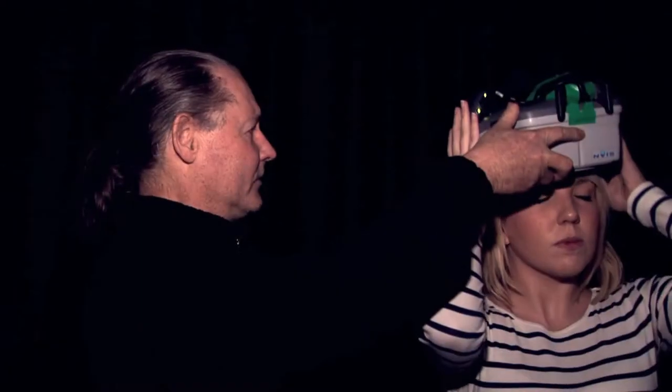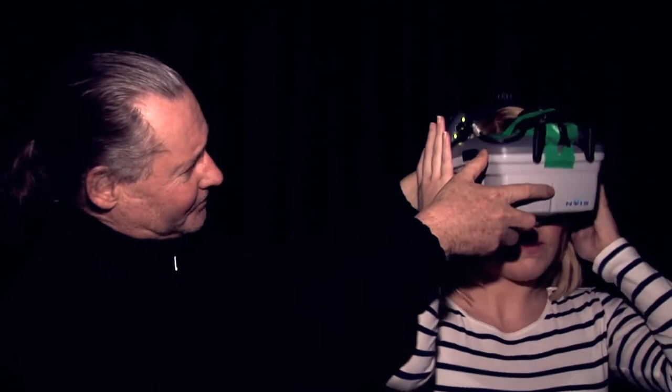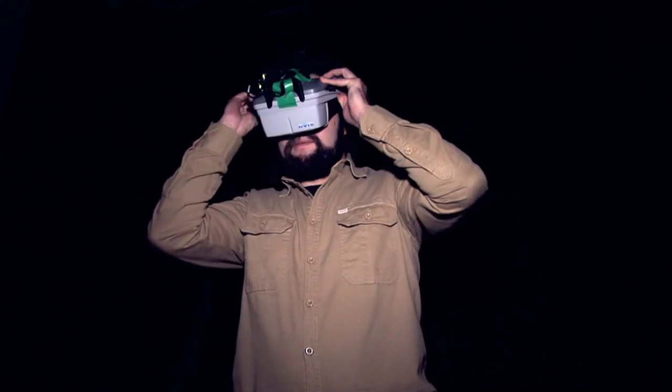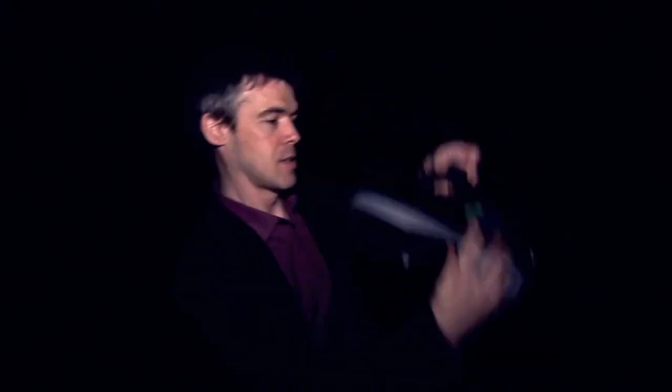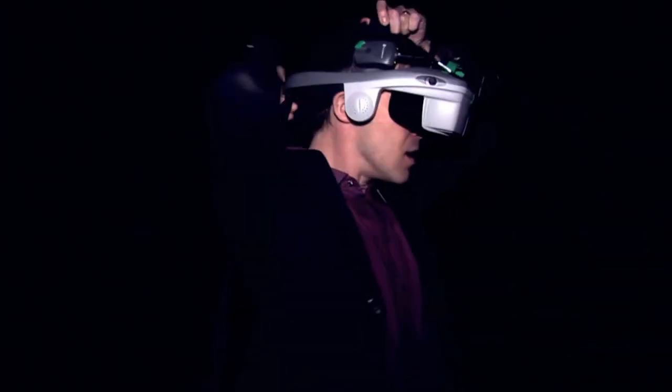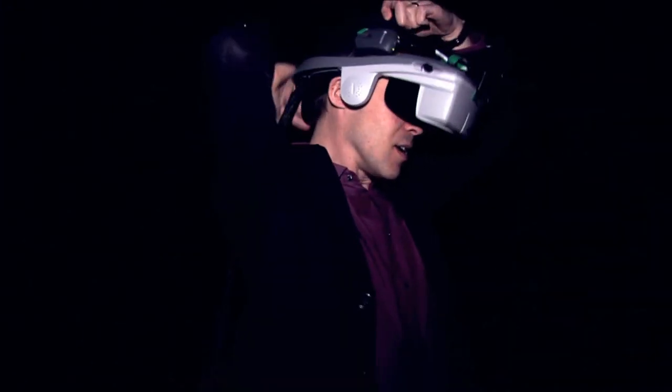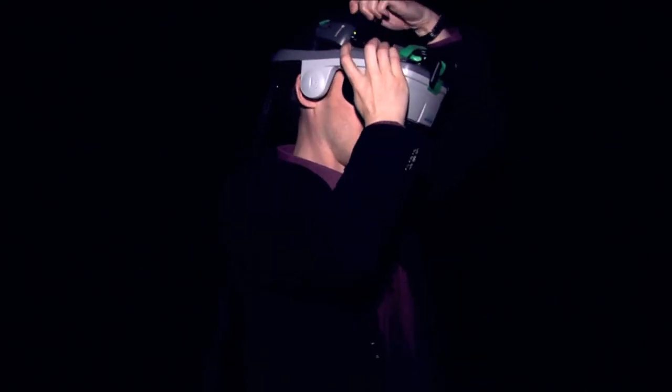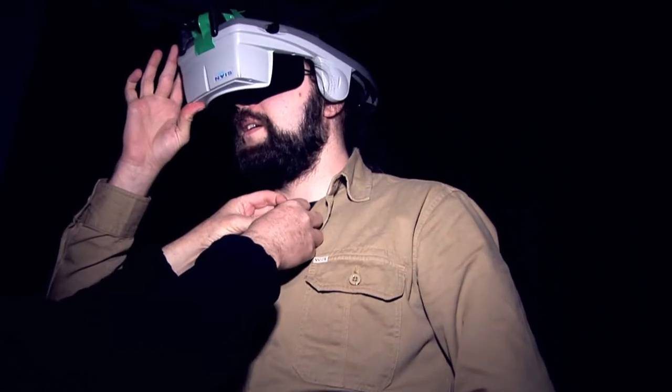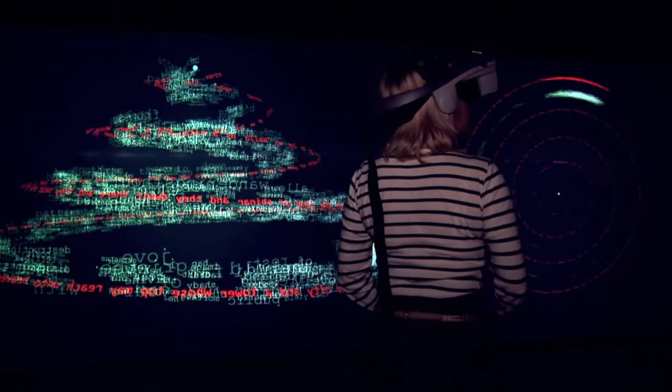Using a virtual reality headset and a virtual environment, we can show the text that a viewer speaks and show word associations alongside at the same time. The associations are predictions of what the next word should be based on the combined text of James Joyce's Ulysses and Homer's Odyssey.